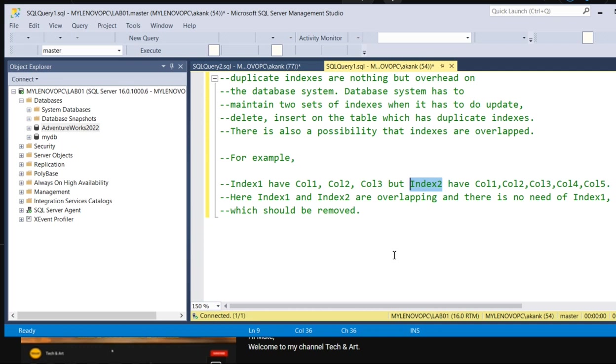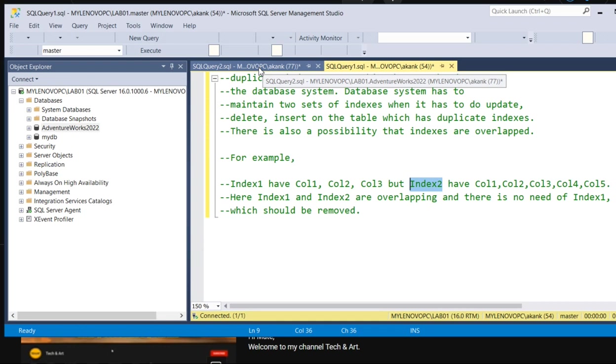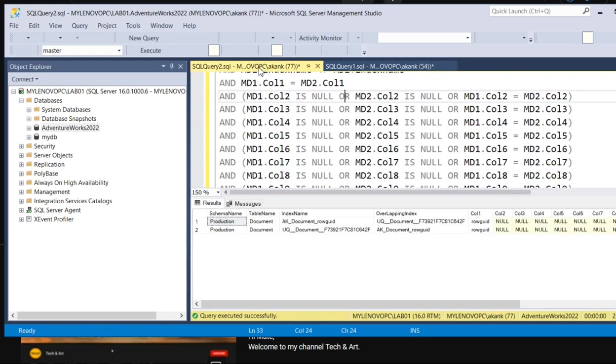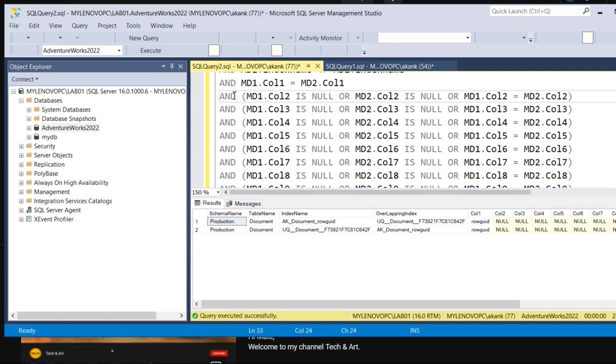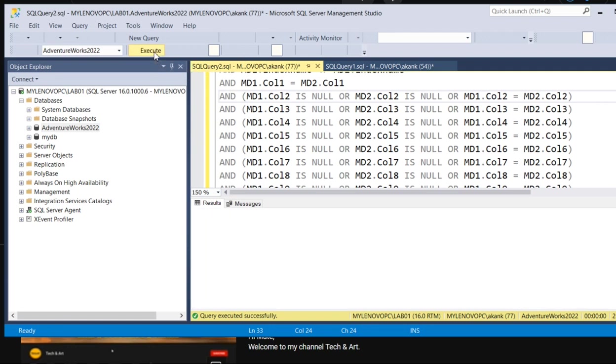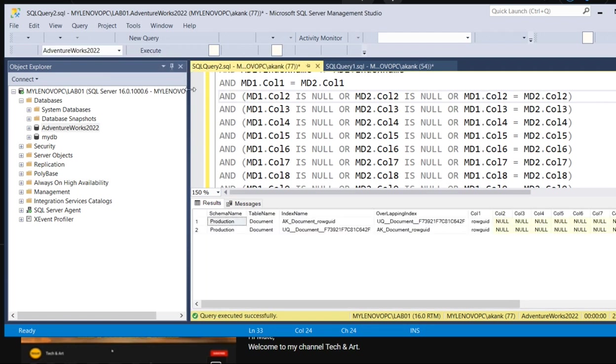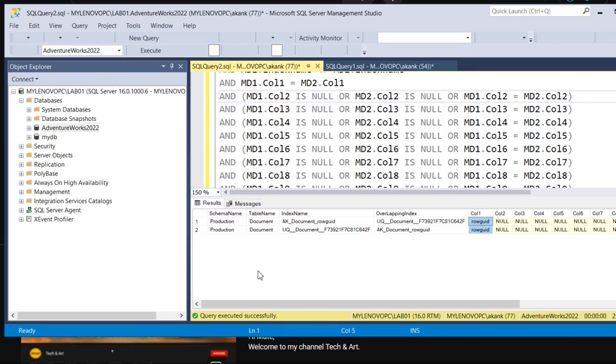To overcome this situation, you need to figure out how many duplicate indexes are present for particular objects. This is the query I have already executed. I will share it with you. Once you execute the query, you can see here I have a small database where we found one duplicate index on column one on schema production and the document table. These two indexes are duplicates.